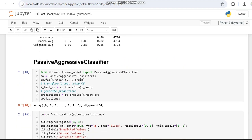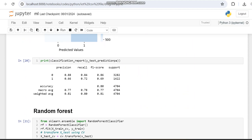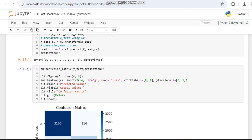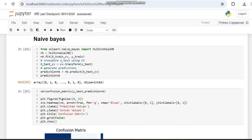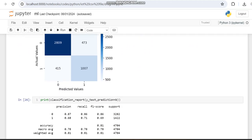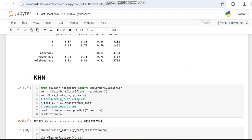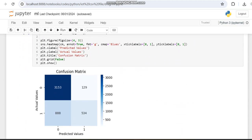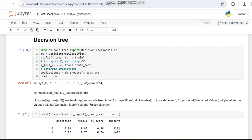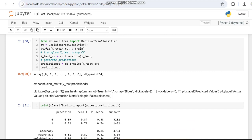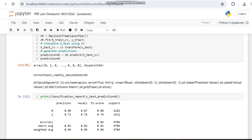Then we worked with the Passive Aggressive classifier and got an accuracy of 80 percent. Then we worked with Random Forest and got an accuracy of 89 percent. Then we worked with Naive Bayes and got an accuracy of 81 percent. Then we worked with KNN and got an accuracy of 78 percent. Then we worked with the Decision Tree and got an accuracy of 84 percent.